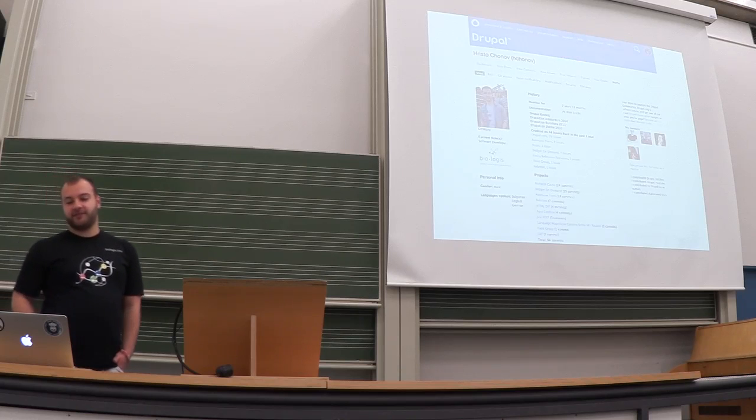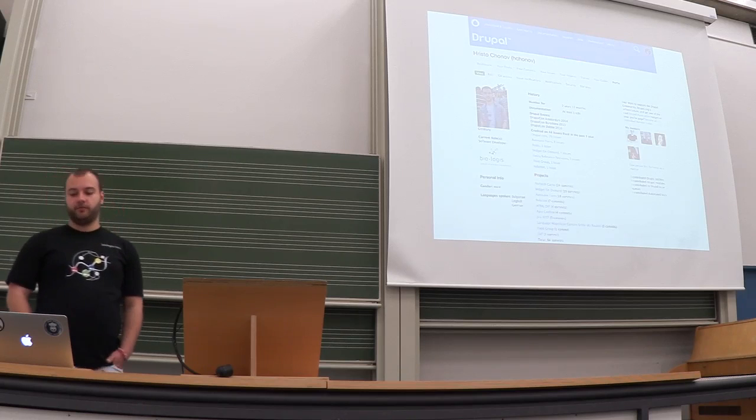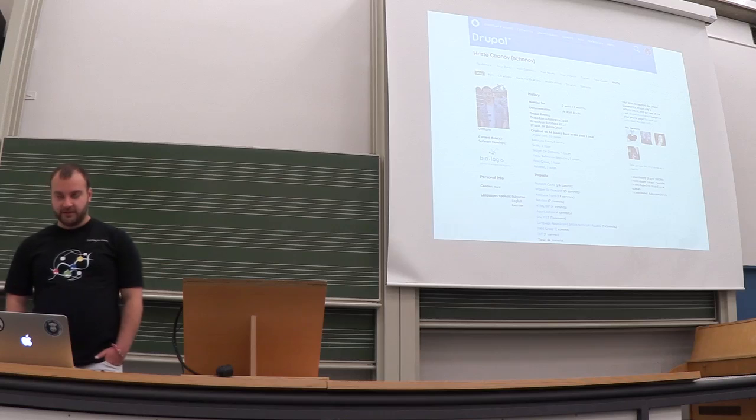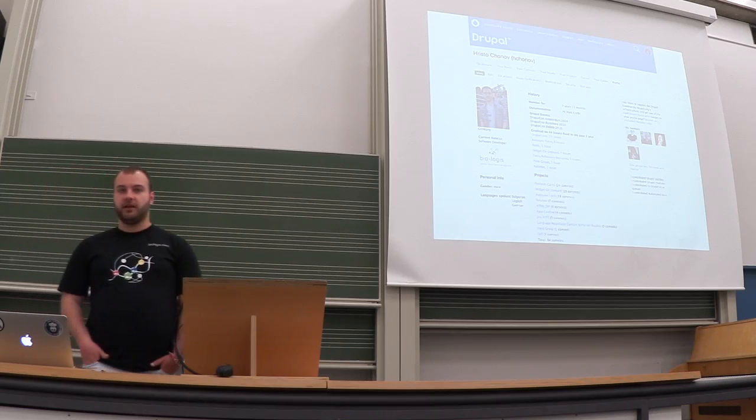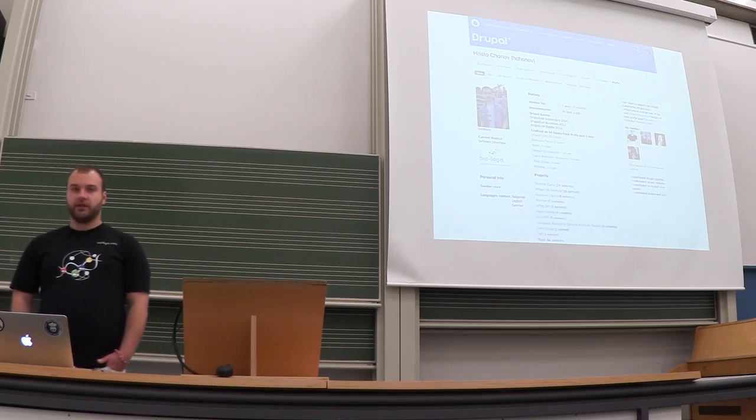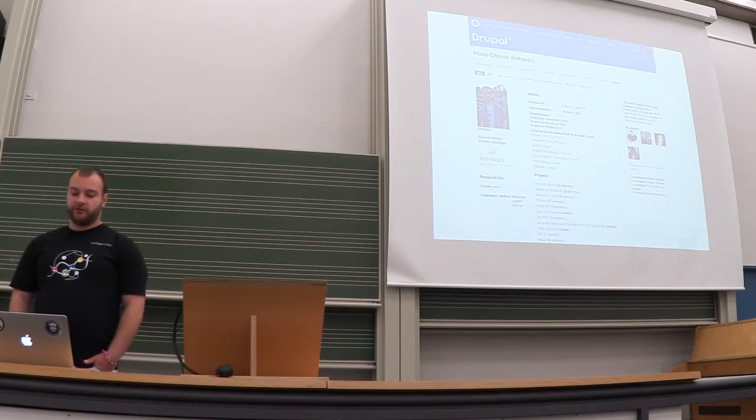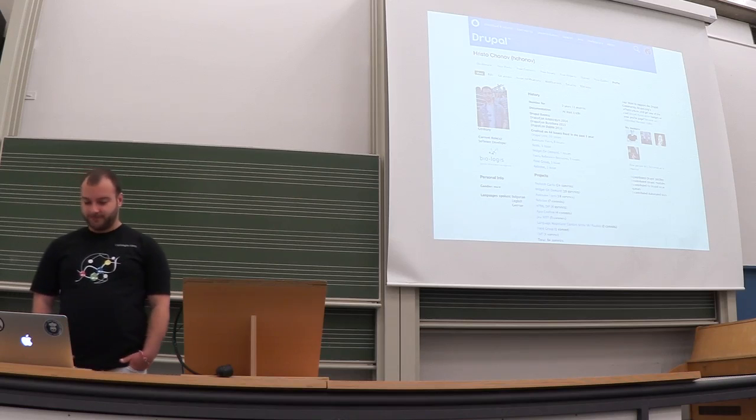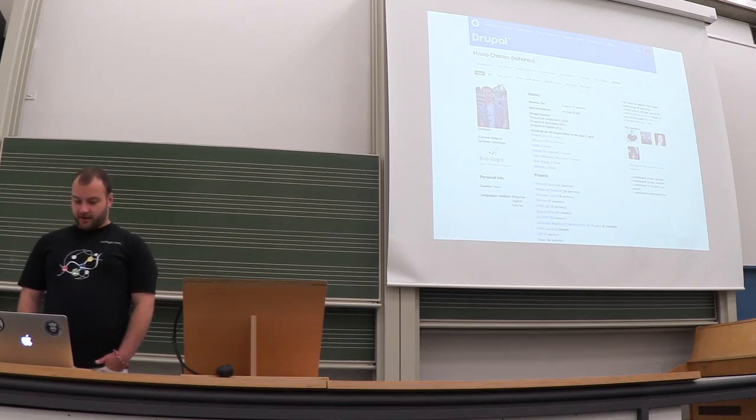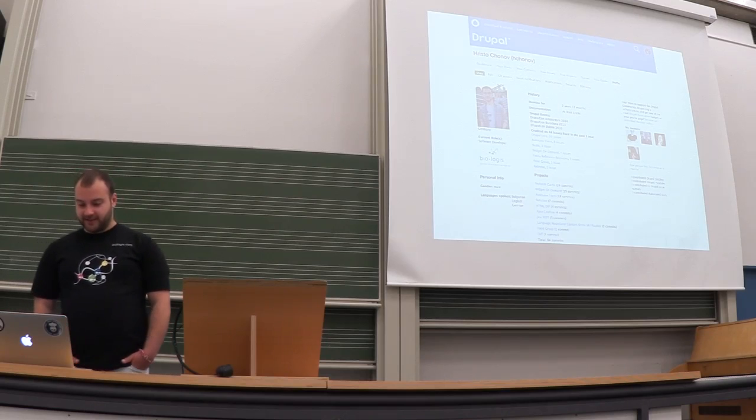My name is Hristo Chonov, I'm from Bulgaria. I've studied in Germany and I'm working with Drupal for almost three years now and for that time I could say that I've achieved some things.